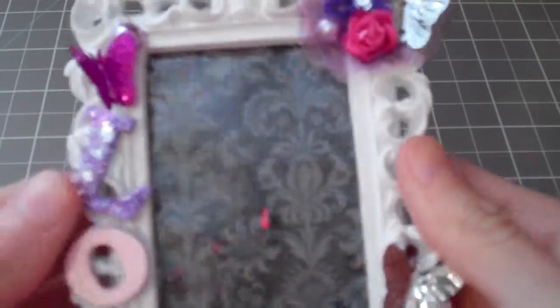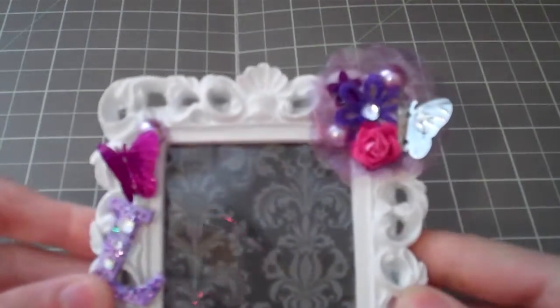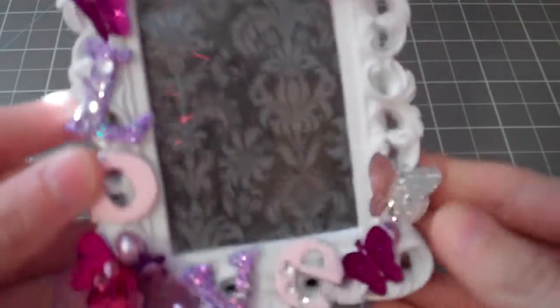So anyway, I went ahead and I used it on my first altered project that I made. And it's one of those dollar frames from Michael's. And this is how it turned out, very Valentine's Day like.